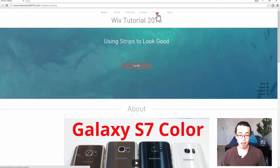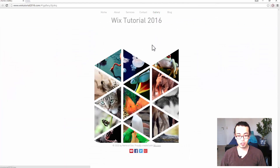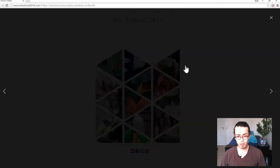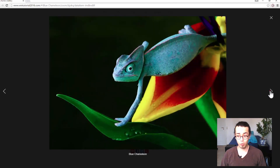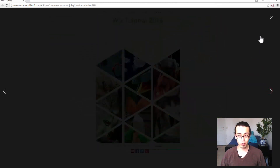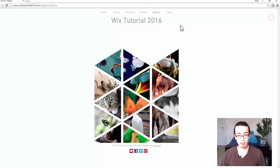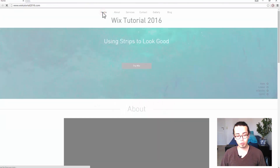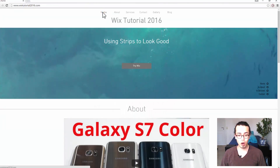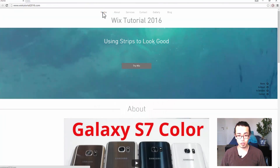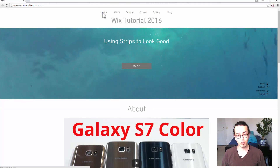We'll also be talking about how you add a new page, have a gallery with your own pictures or stock pictures, and how to add your blog into a website. You will be seeing all of that in 40 minutes of me doing this actually in Wix.